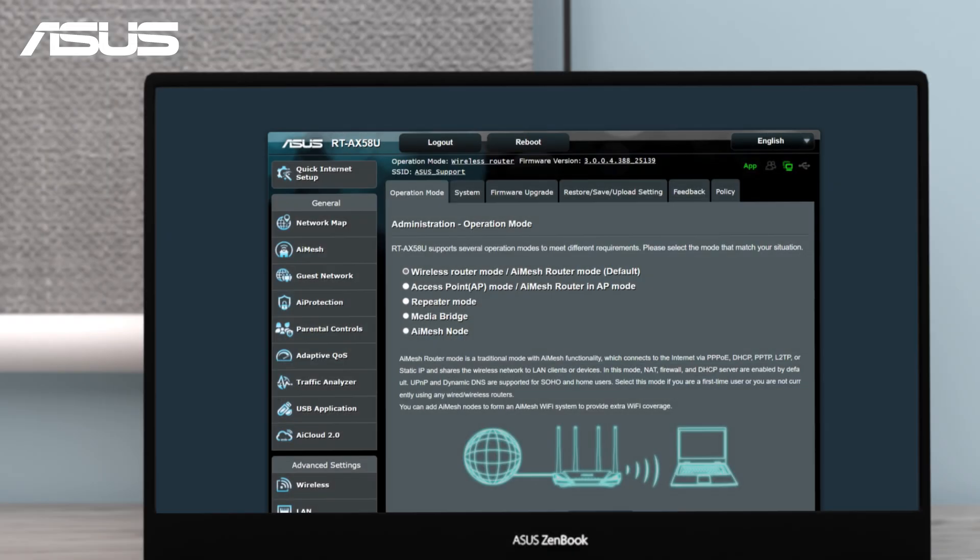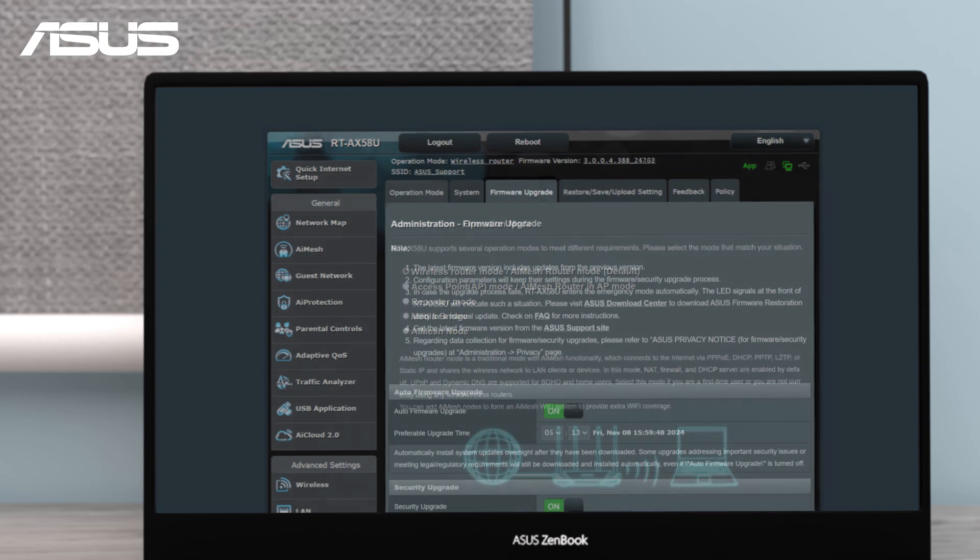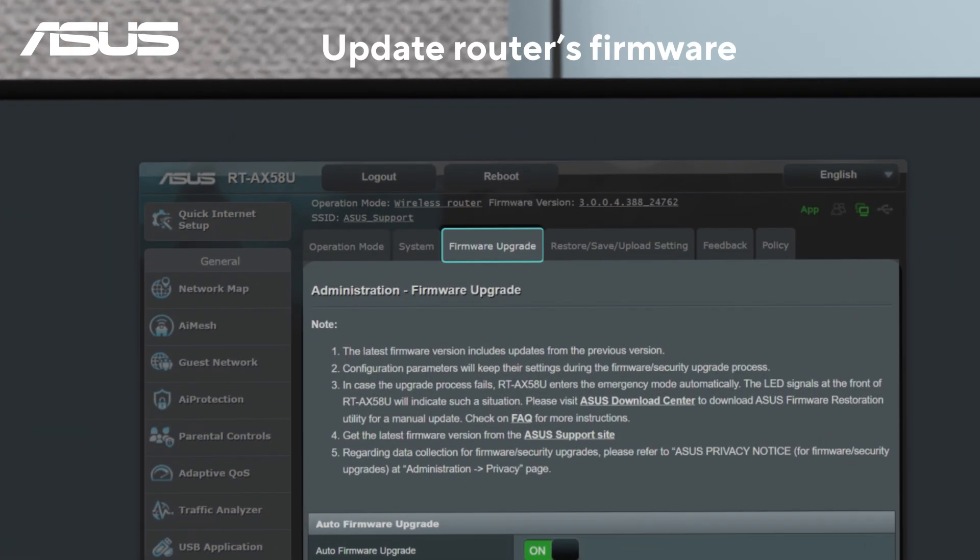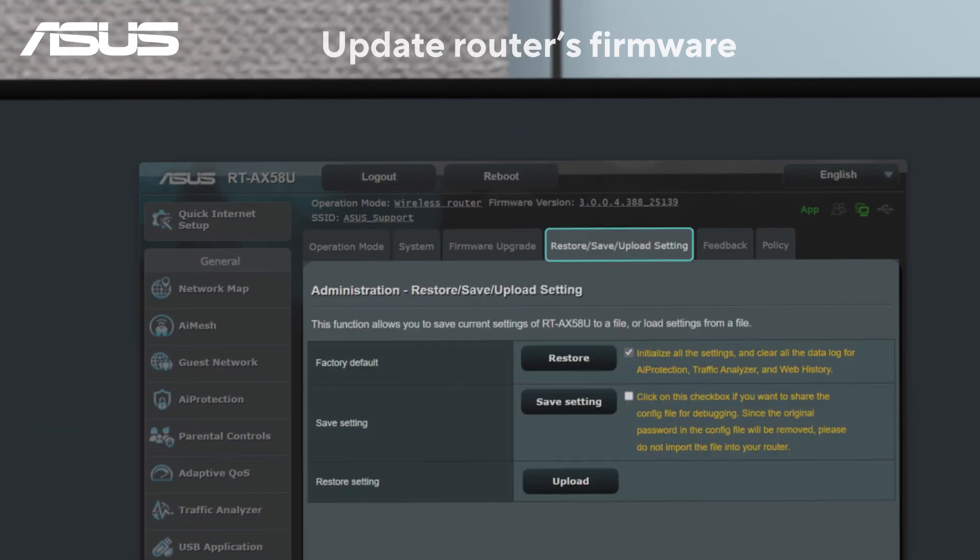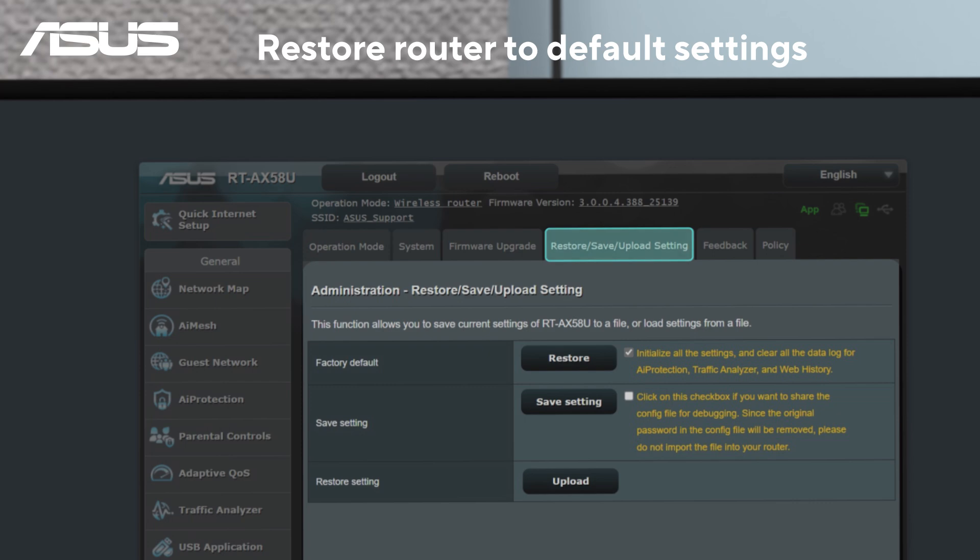Moreover, we recommend updating your router's firmware to ensure optimal stability, or alternatively, you can restore it to its default settings to eliminate any potential configuration issues.